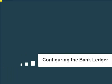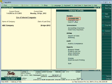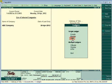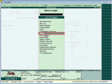To use the auto bank reconciliation feature, you first have to configure the bank ledger. To configure the bank ledger, from the Gateway of Tally, navigate to the Accounts Info menu, select the option Ledger, select Alter, and in the list of ledgers, select the bank ledger for which auto bank reconciliation has to be activated.